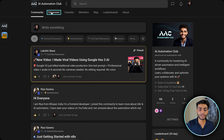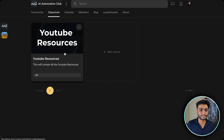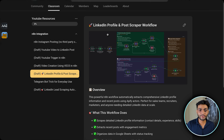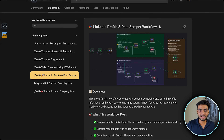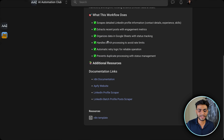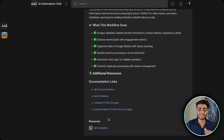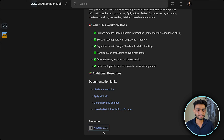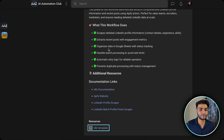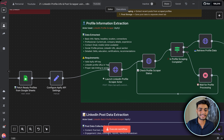If you want to use this template, go to my School community, click on the Classroom section inside YouTube Resources, and find the headline 'LinkedIn Profile and Post Scraper'. In the bottom resources section you can download the template, which will load the same workflow I'm currently showing.